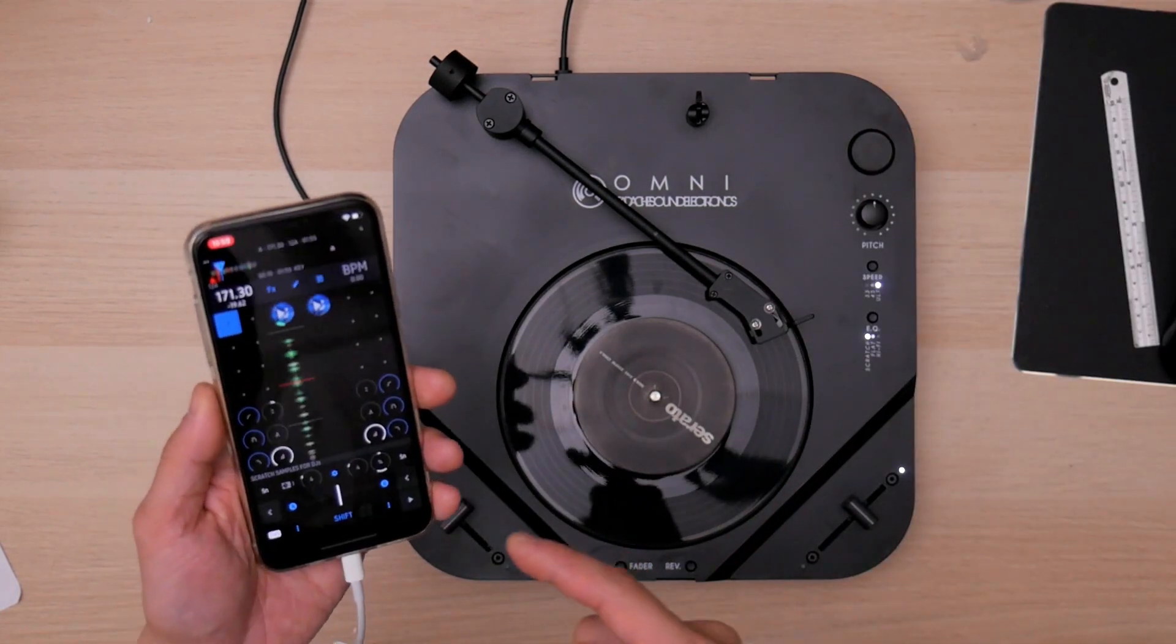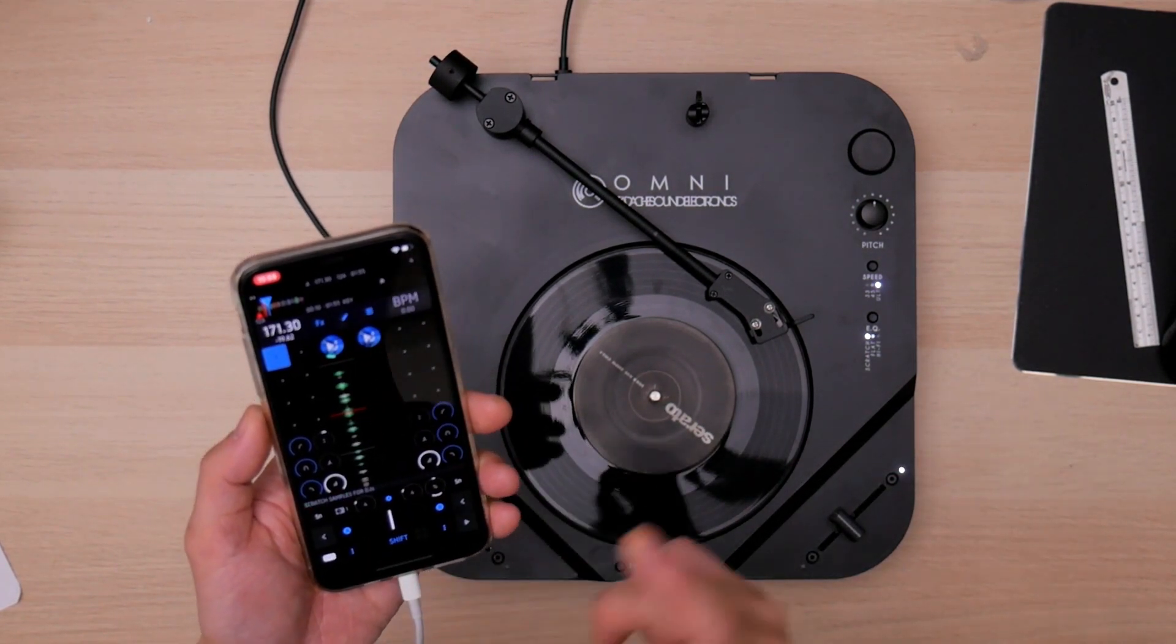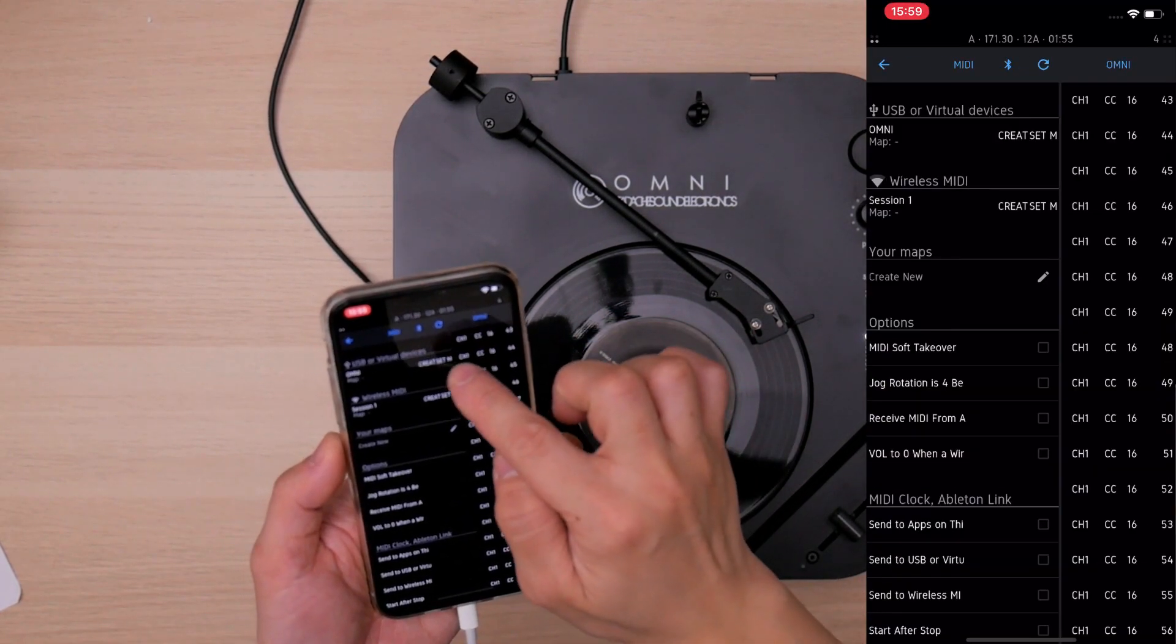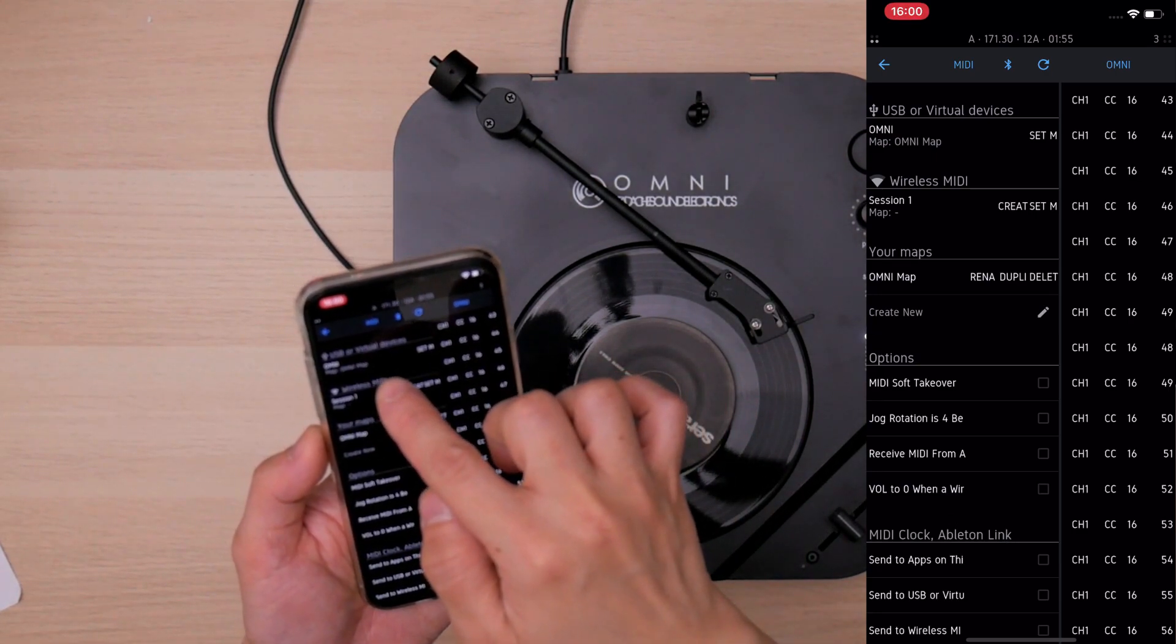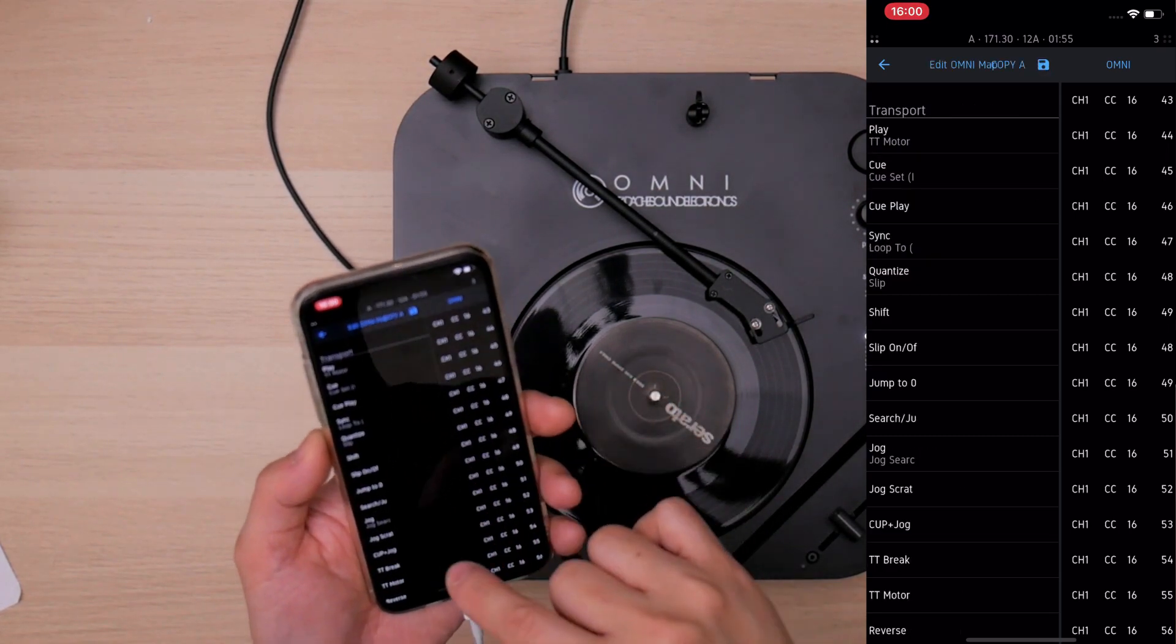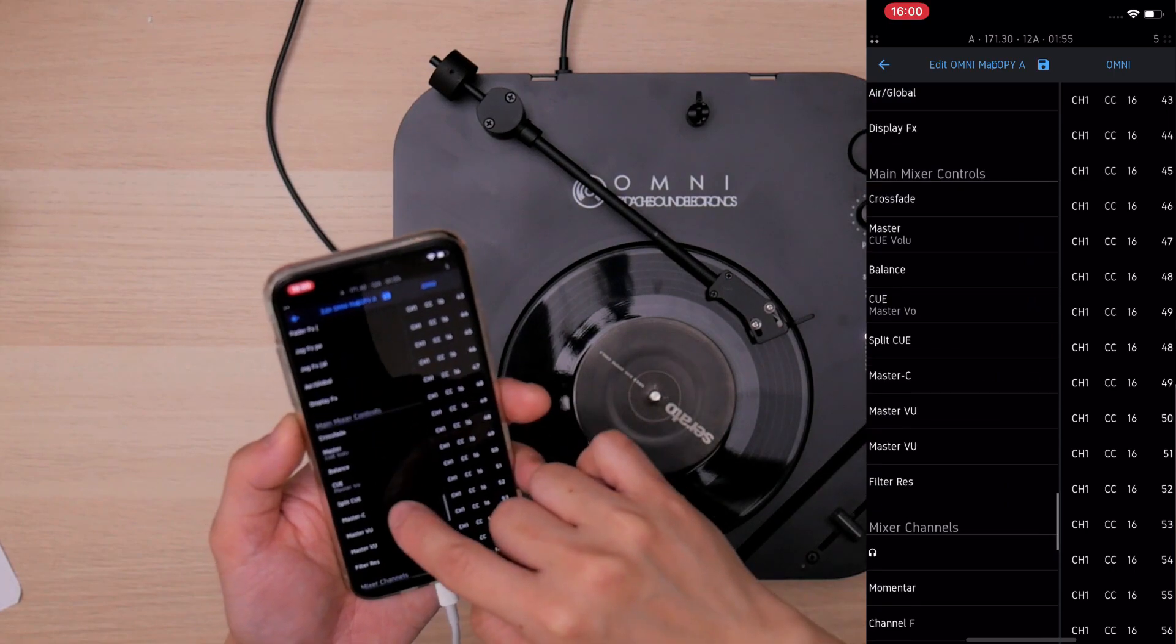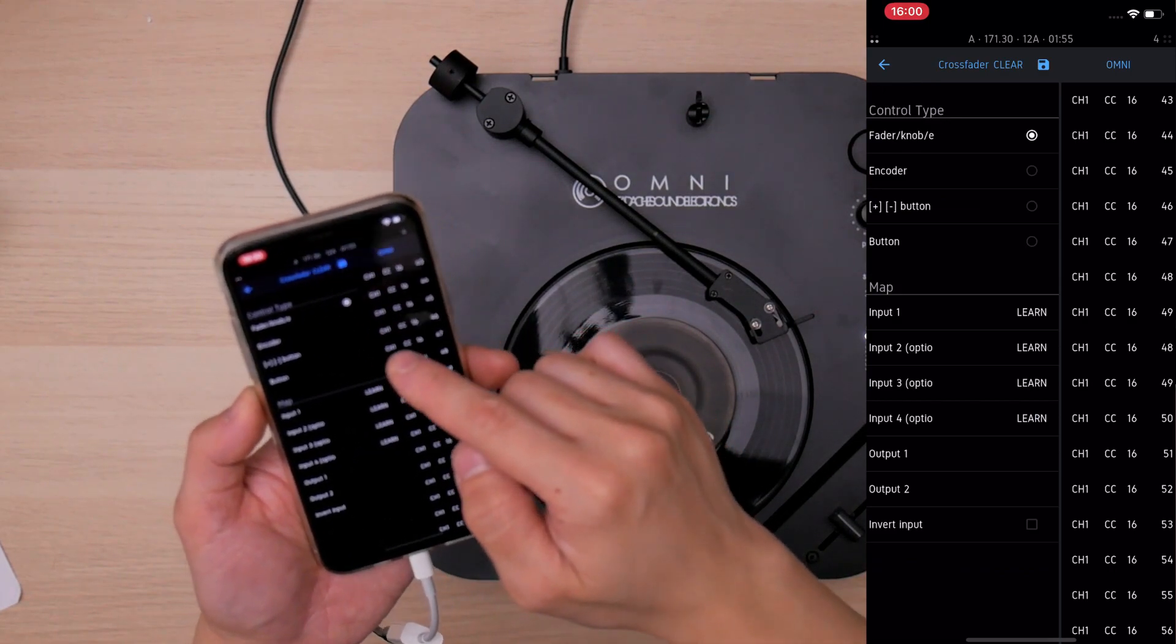So the next thing you have to do is to map this MIDI fader to control this fader. So what you have to do is go to setting, go to MIDI, and create a new MIDI map here. And once you tap create, the Omni map will show up. And you tap the MIDI map and scroll through and find the crossfader. Under the main mixer controls, there's crossfader. And this is the crossfader section.